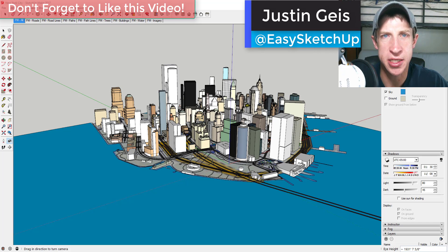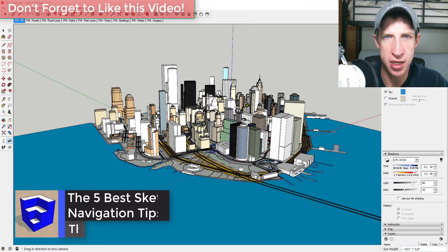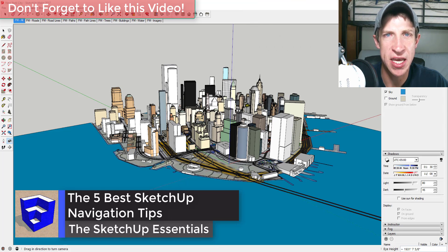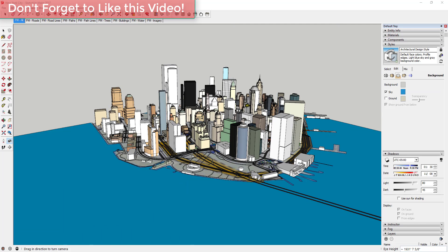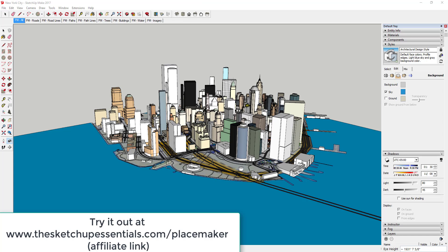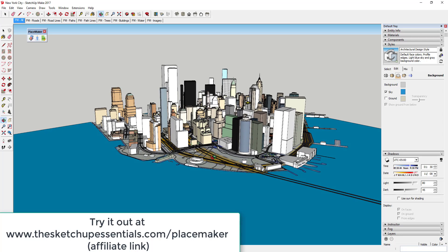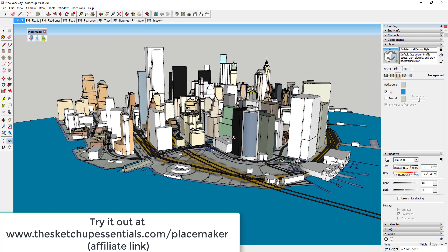What's up guys, Justin here with SketchUpEssentials.com, back with another SketchUp quick tip for you. Today we're going to talk about five tips for navigating around in your SketchUp model. This is a model of New York City that I created using PlaceMaker — a city creation extension for SketchUp. I created this whole thing in less than five minutes, so it's super easy and fun to use.